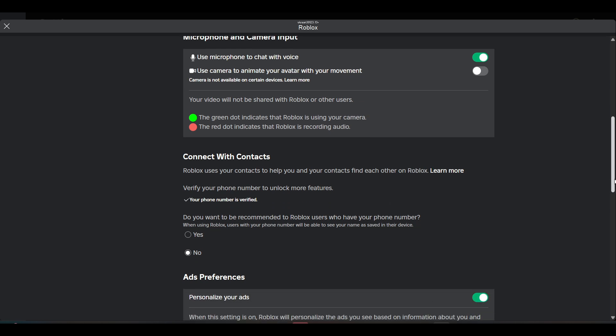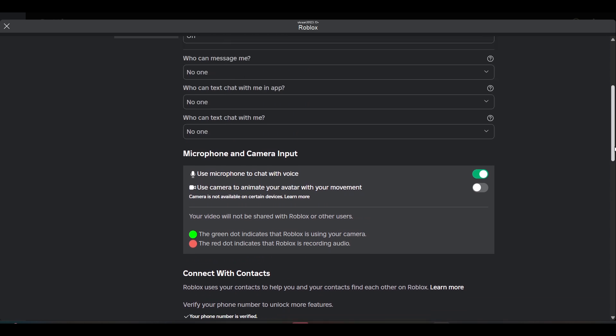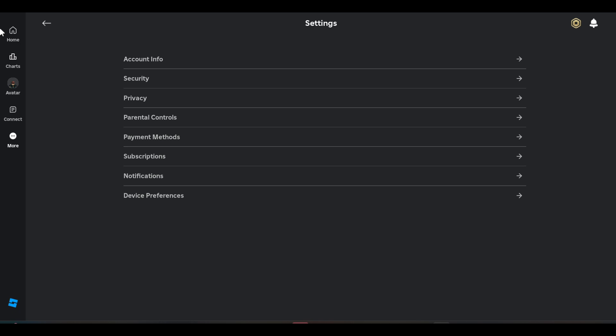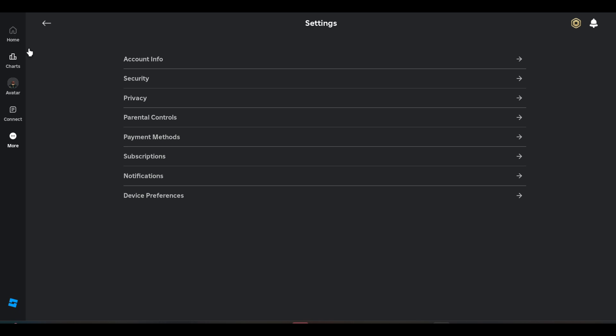So that's how you can disable the voice chat or the mic on Roblox. Subscribe for more videos. Till then, bye!